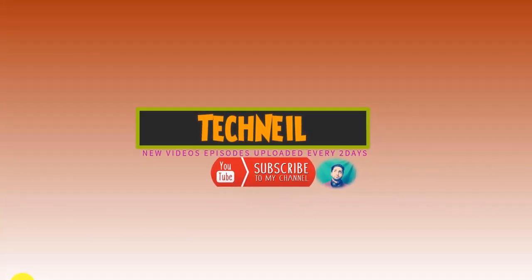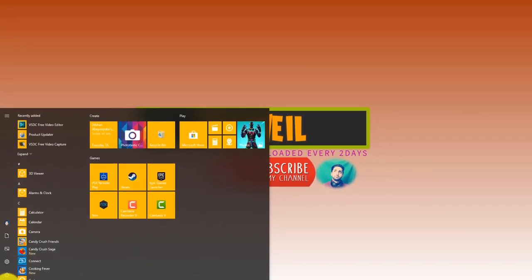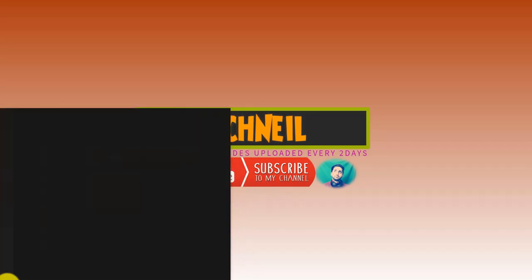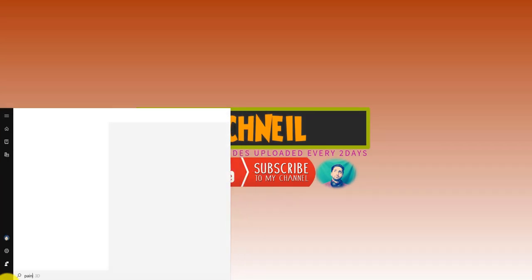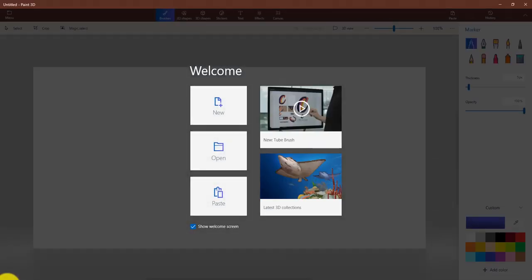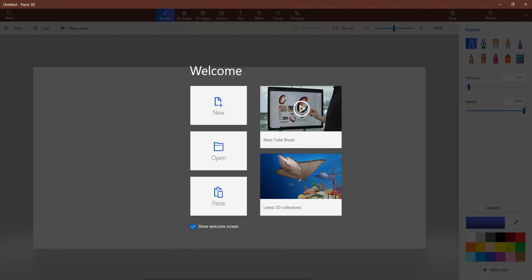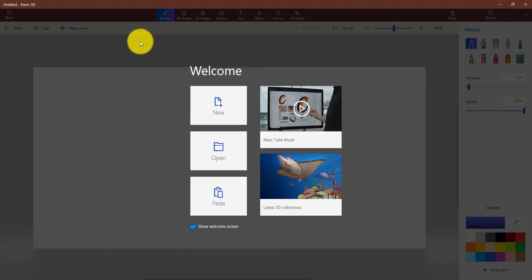If you go to your start menu and you type in Paint 3D, it comes up. Windows 10 comes with this feature. I don't know if it's on Windows 7, but I have Windows 10. This feature is called Paint 3D. It's really unique, simple, and easy to use.